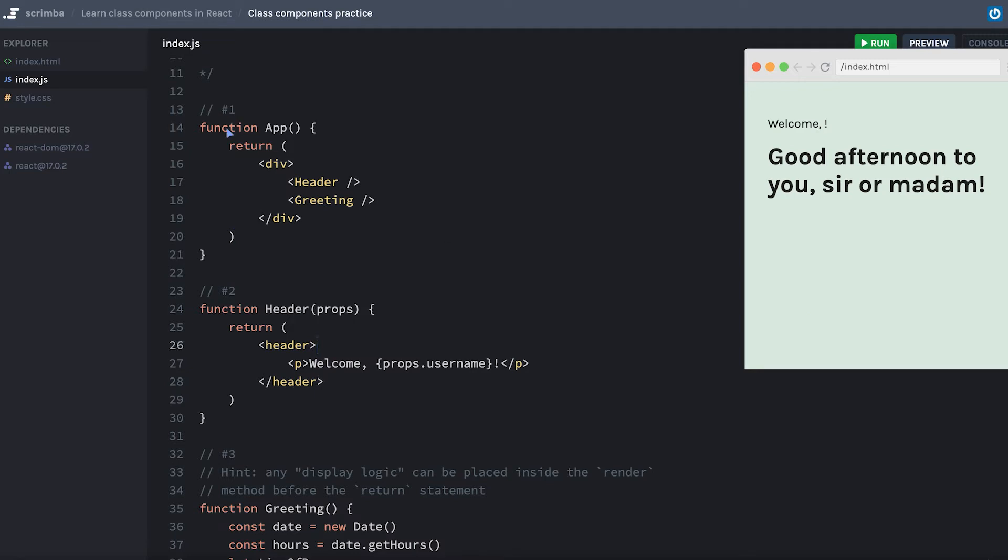Okay, well, for number one, let's start by changing our function to a class. We'll say class app extends react.component.